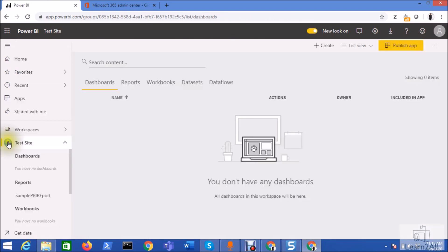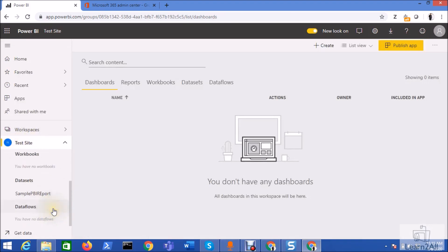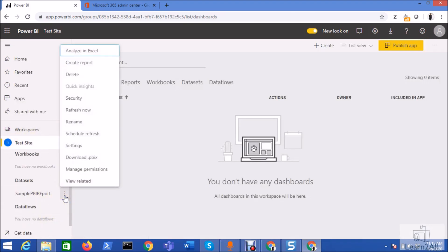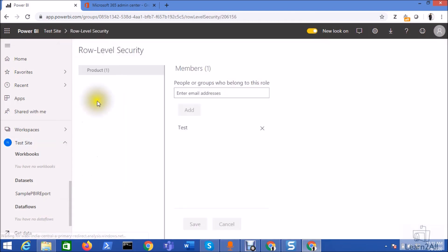So if I go here and click on datasets and click on the security tab, you can see here the available roles on the left-hand side and on the right-hand side we can add the members.